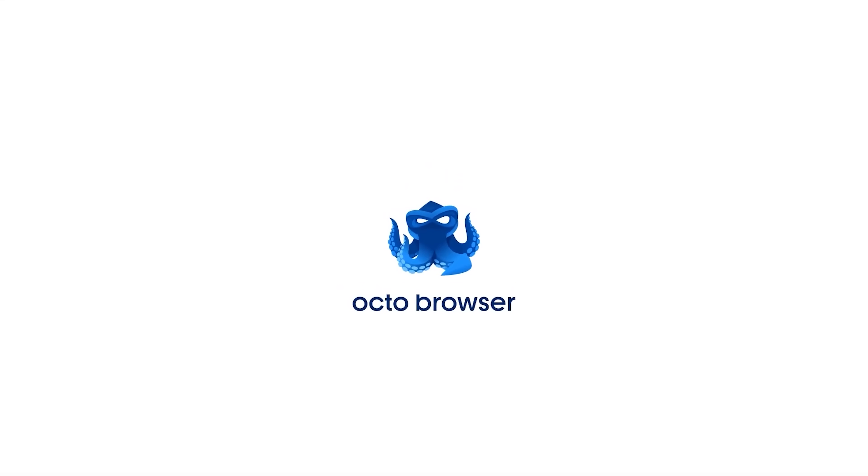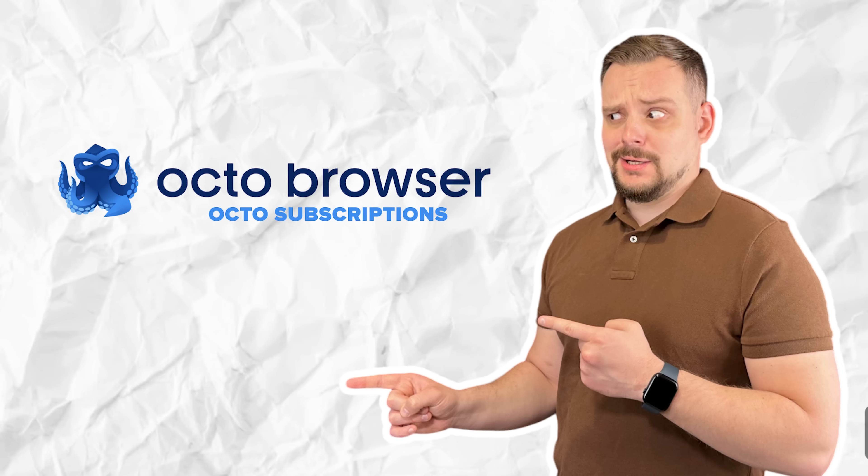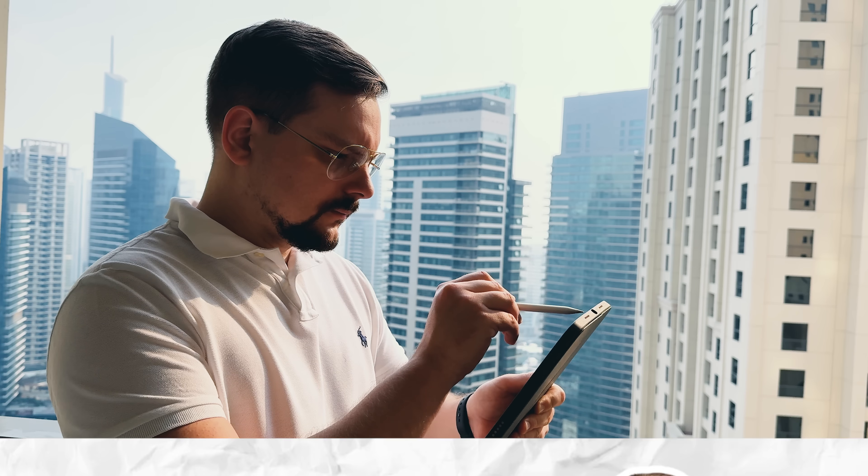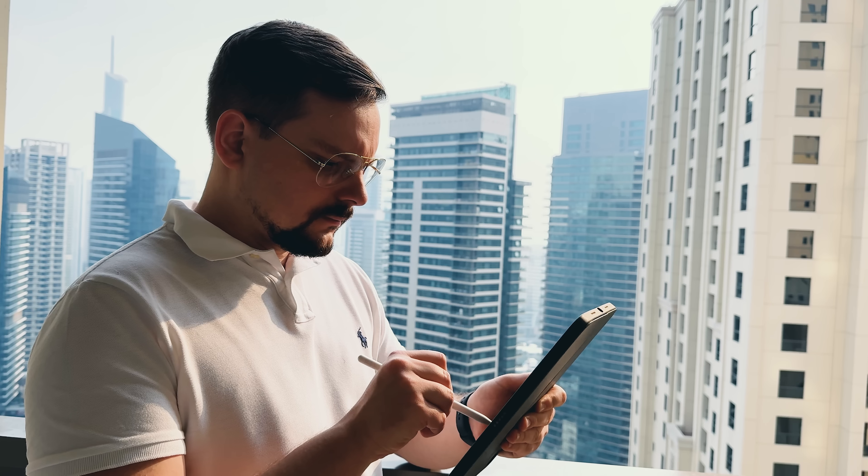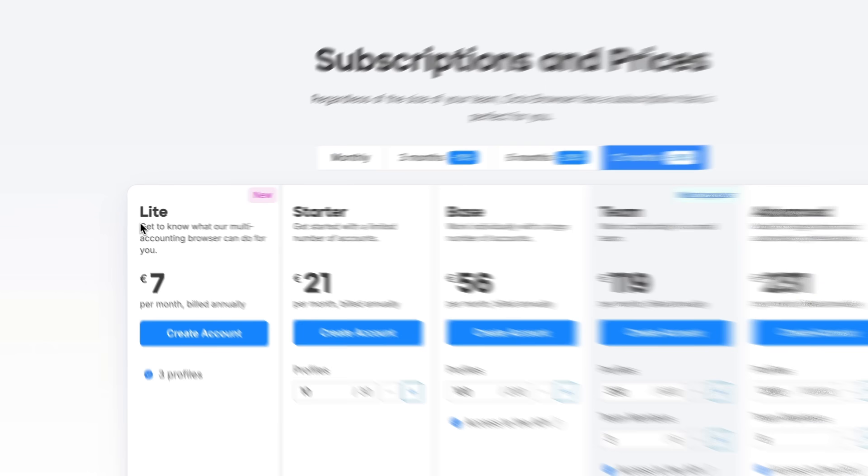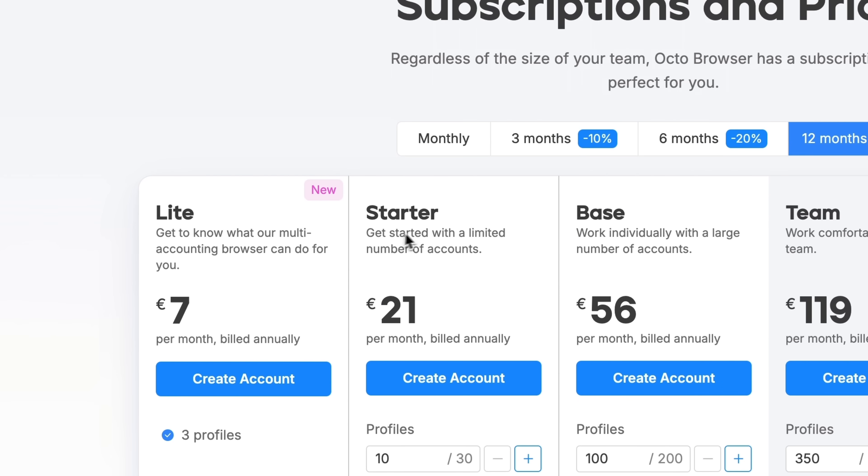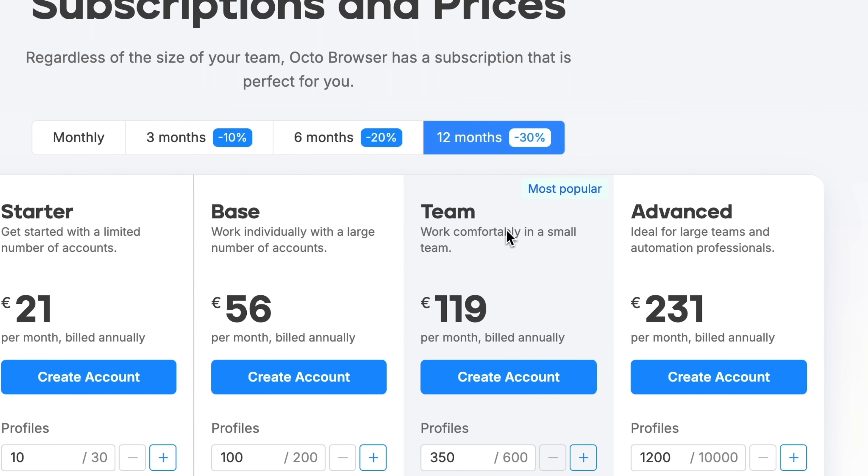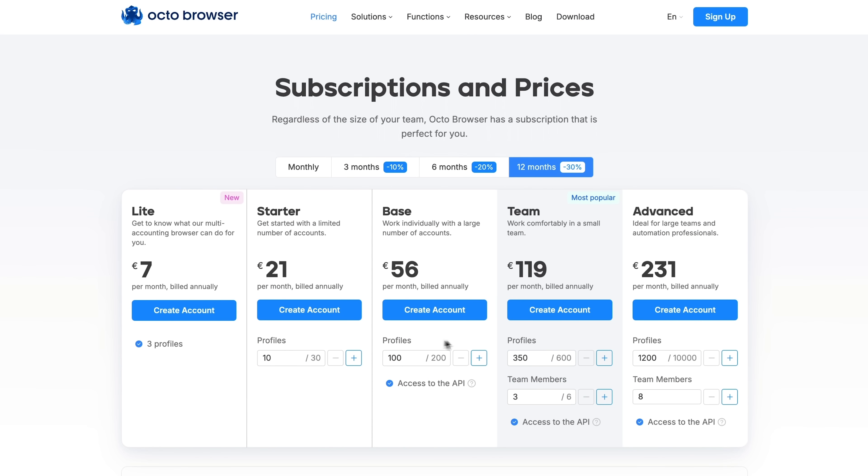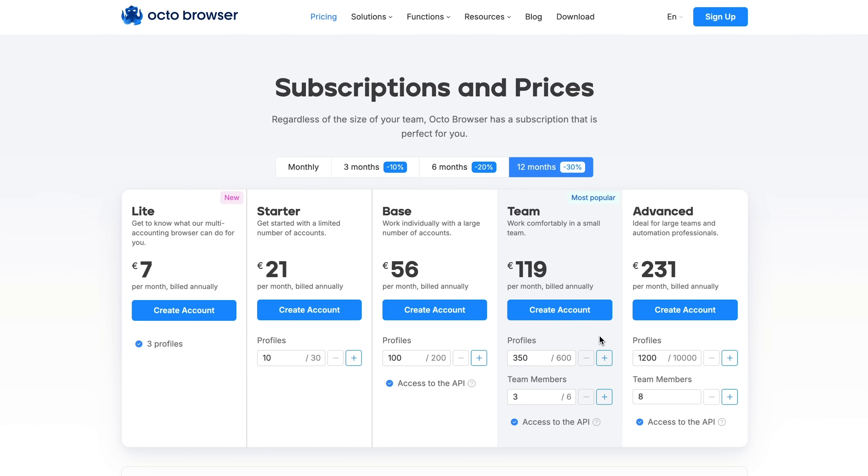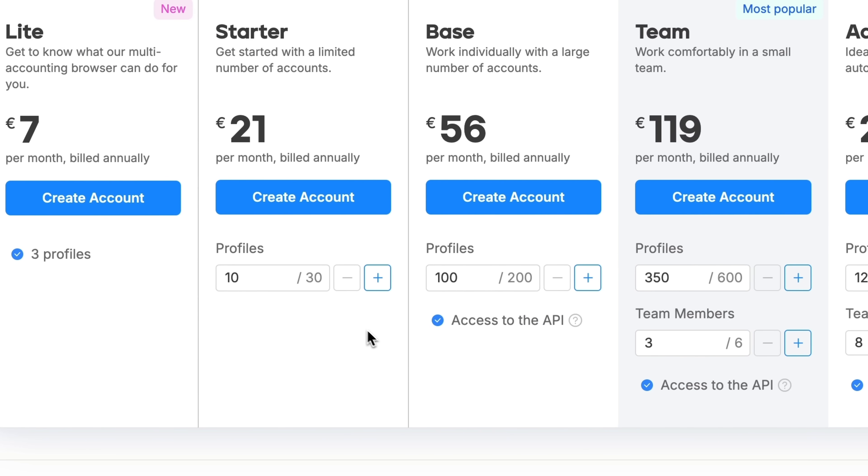And now let's break down how Octo does subscriptions. All right, guys, whether you're a solo operator or running a full-blown team, there's a plan that fits just right. You've got options like Light, Starter, Base, Team and Advanced. All designed to give you the essentials - profiles, team seats, API access and smooth workflow out of the gate. But here's where it gets really clever. Hit a limit? No problem. Instead of jumping to a higher and pricier tier, you don't fully need.